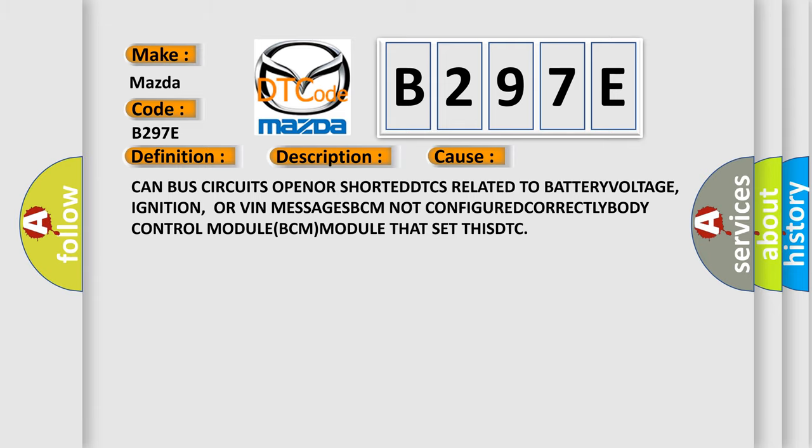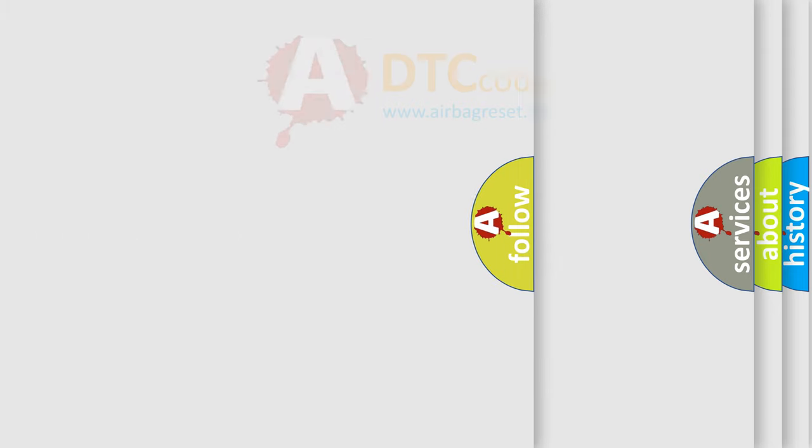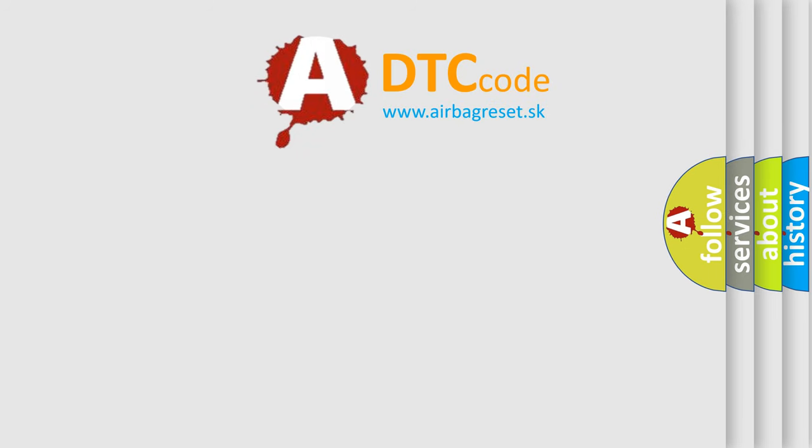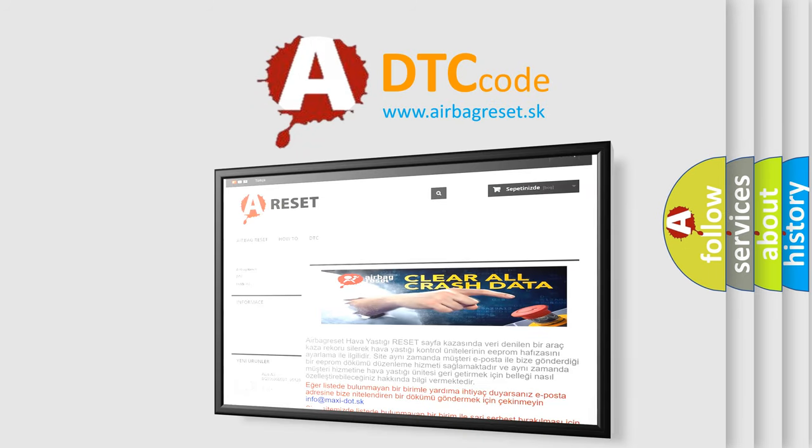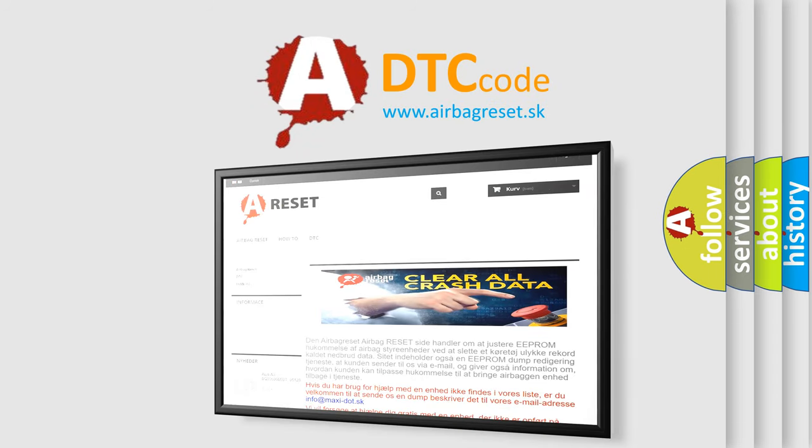The Airbag Reset website aims to provide information in 52 languages. Thank you for your attention and stay tuned for the next video.